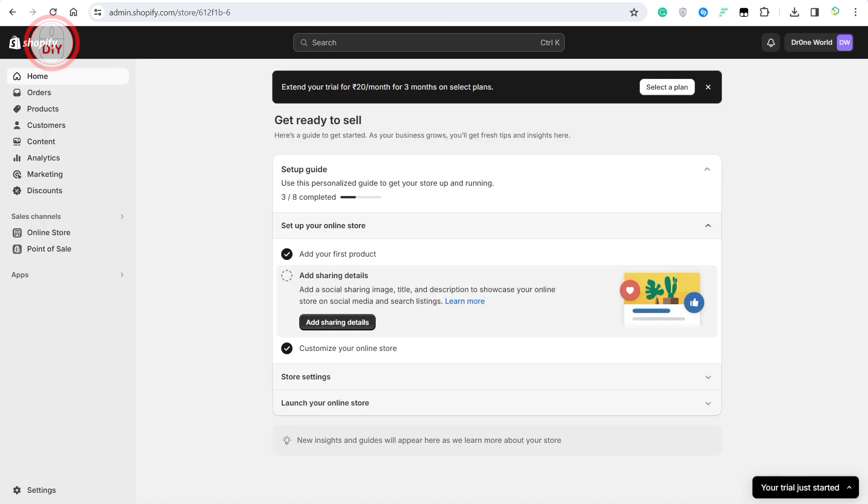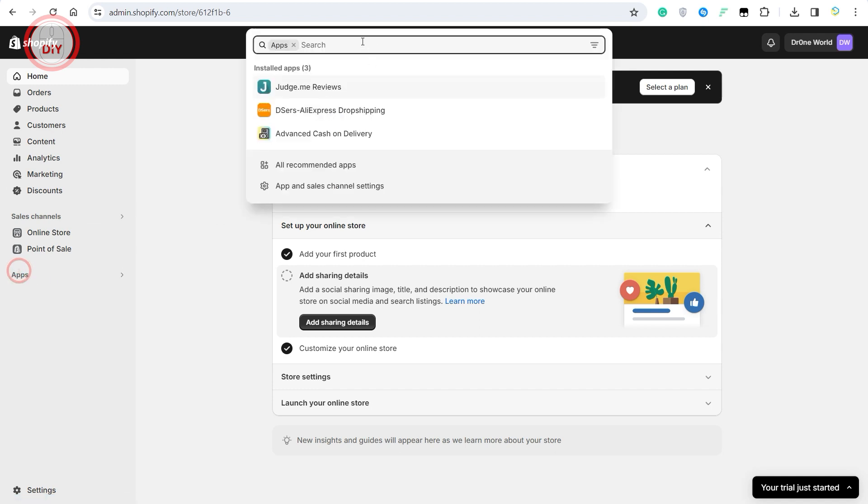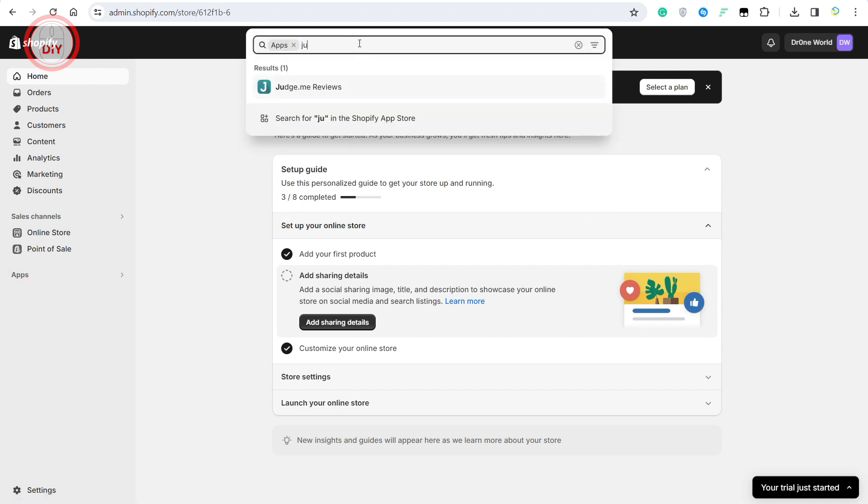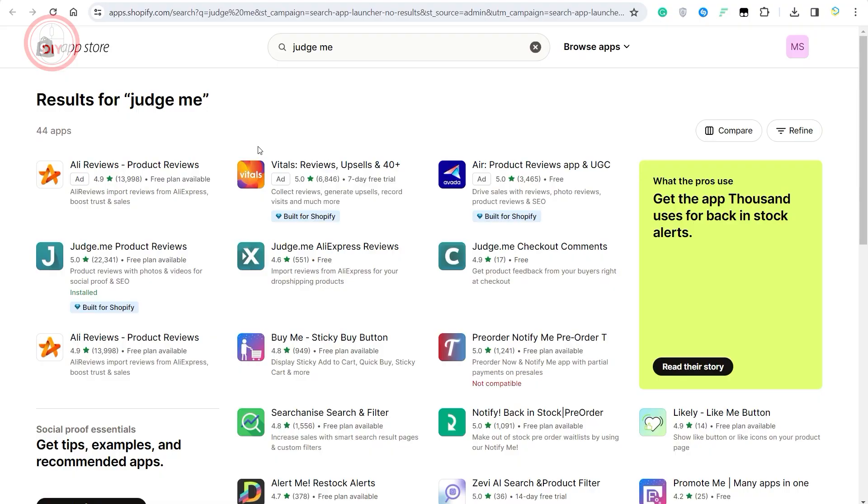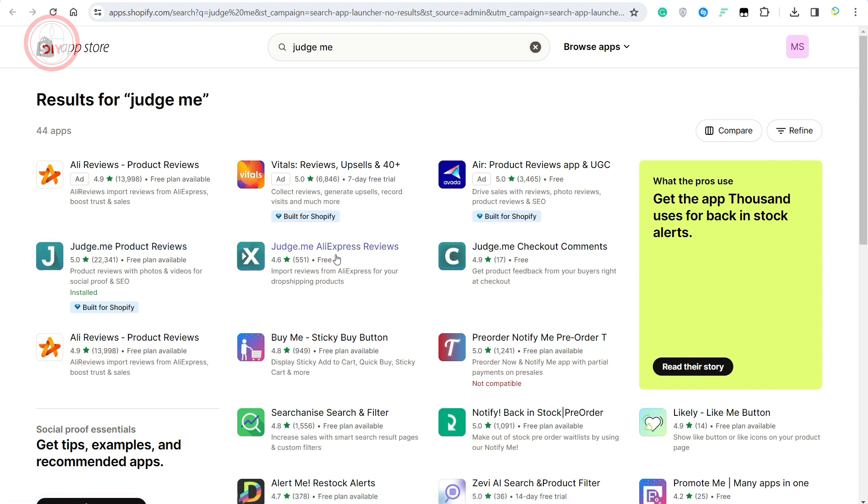Come over to your Shopify dashboard, click on apps and search for Judge Me. Once you do that, you will see both these applications, which is Judge Me Product Reviews and Judge Me AliExpress.